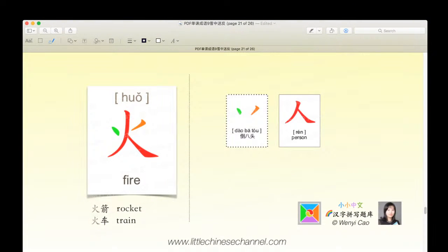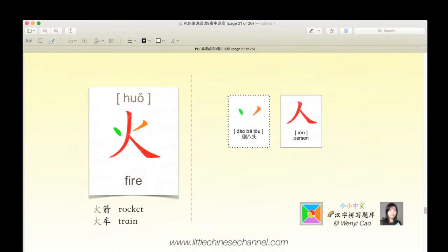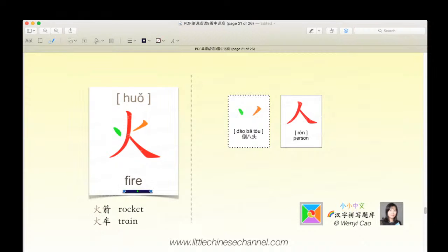This is the character huǒ, and it means fire. It uses a daobato, which has both this green piece and this orange piece. Also, you have a red rén, which means person. If you look at it, it does kind of look like a fire. Huǒ means fire. Huǒ jiàn means rocket. Huǒ chē means train.